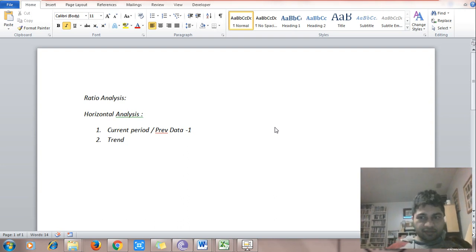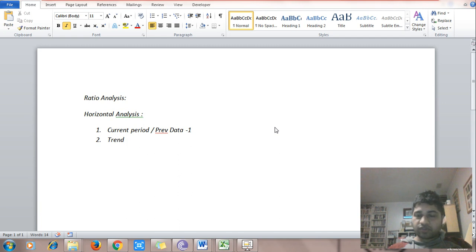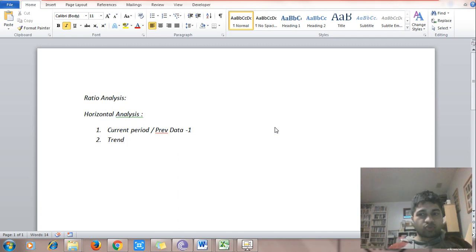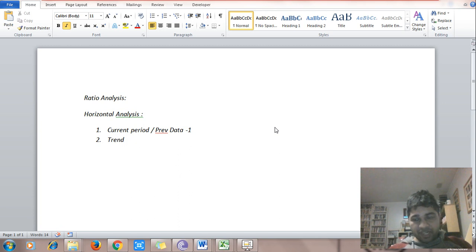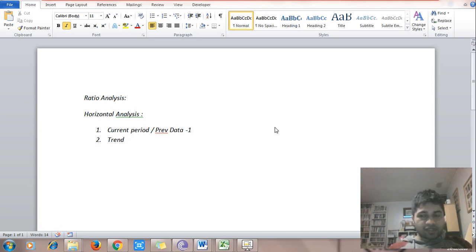Hello everyone. This is a very interesting class. In this class we are going to discuss horizontal analysis and how to analyze ratios for a company, and we are going to see three examples: one is of Tesla, one is of Google, and one is of Alibaba.